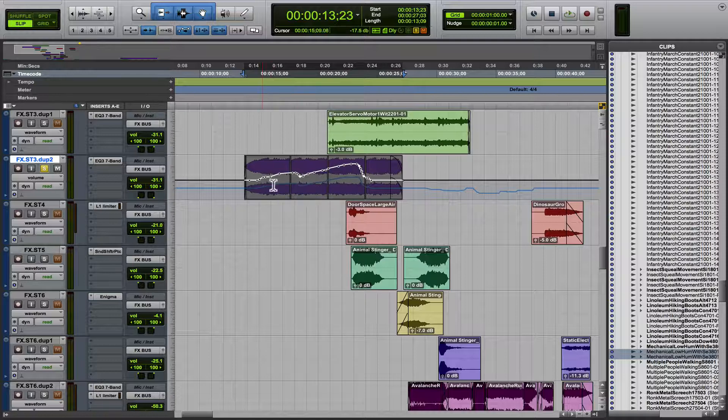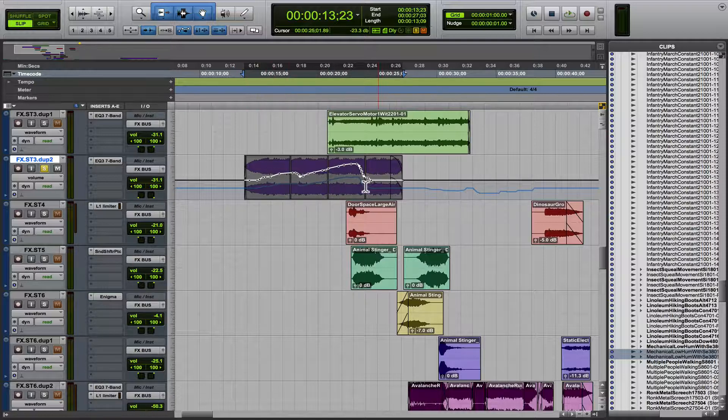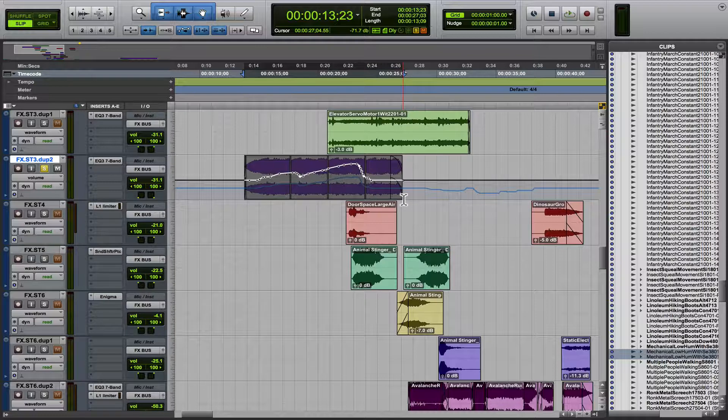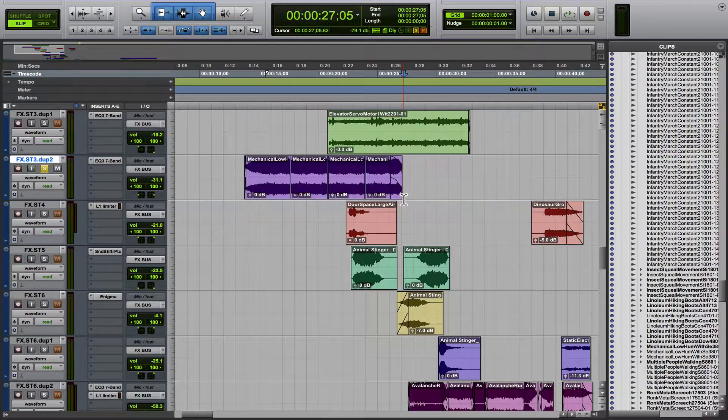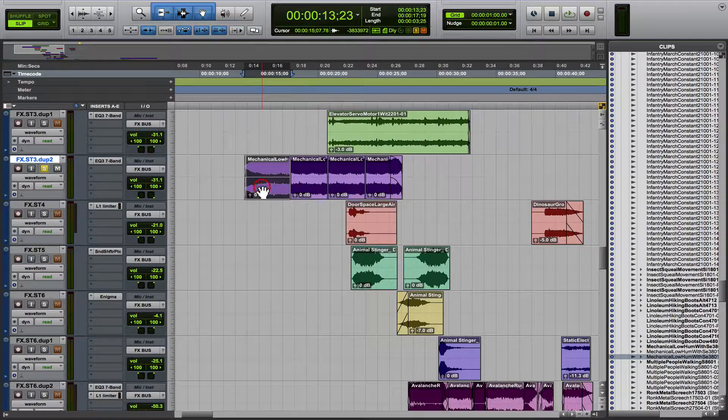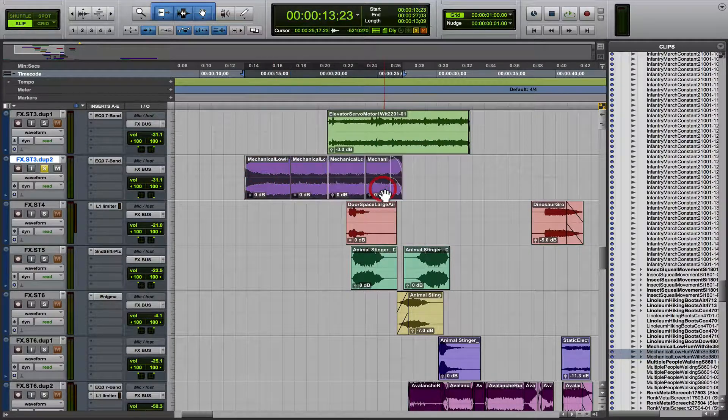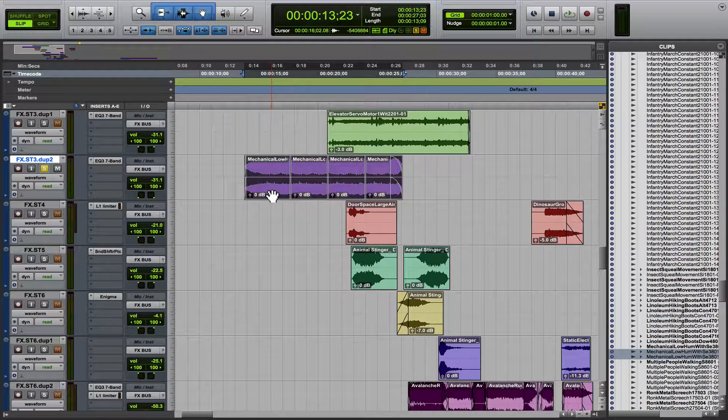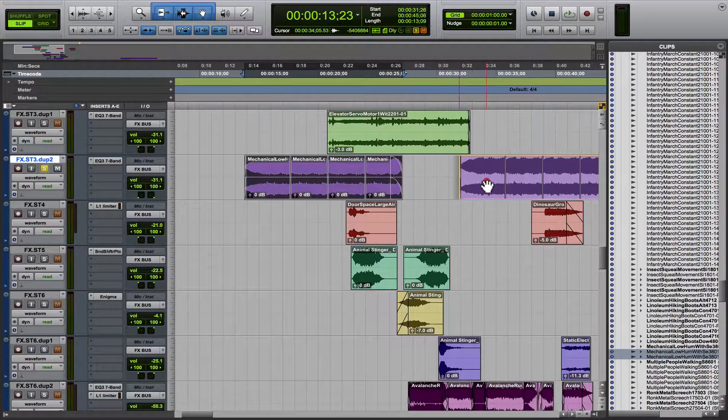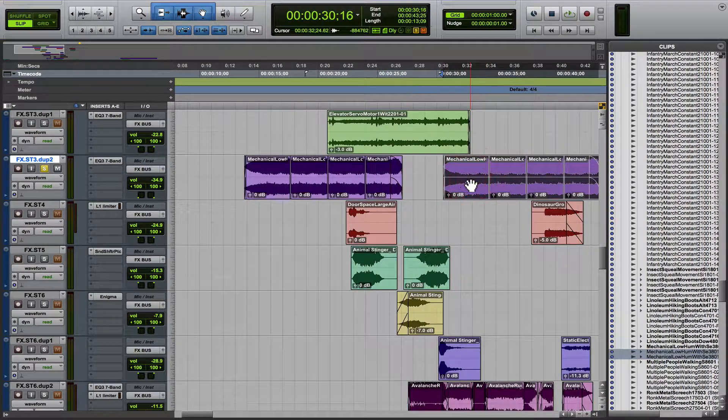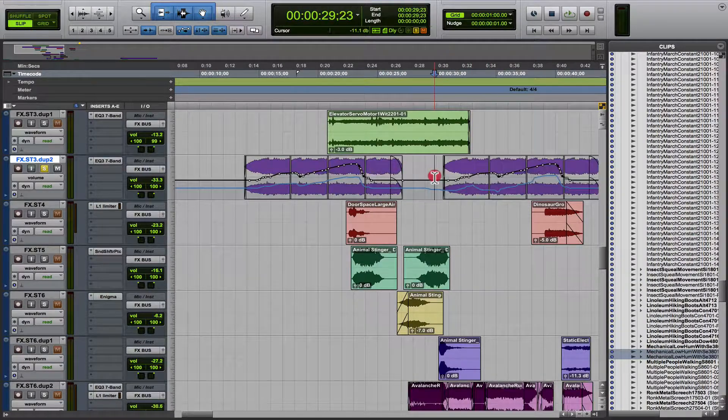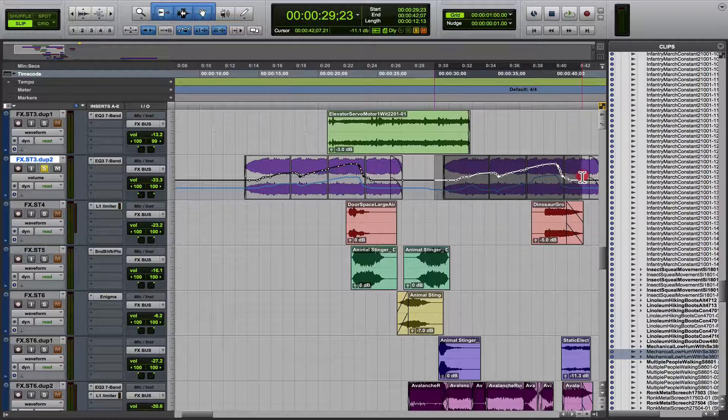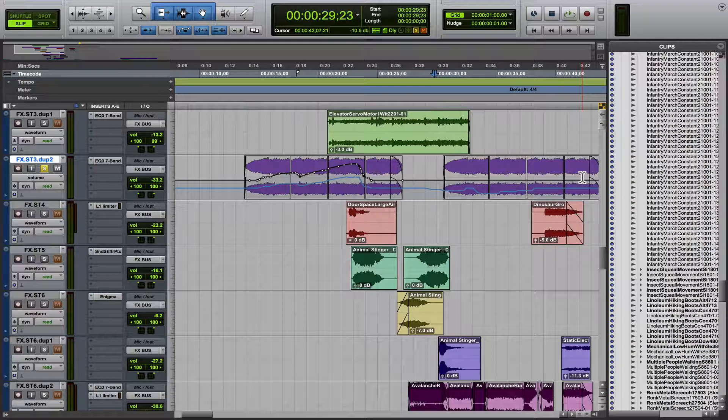But what if I want to copy this same audio clip, but I don't want this automation to follow it? Well, what most guys do is they go in and they copy the clip, and then they go in and delete the automation. That's just an extra step.